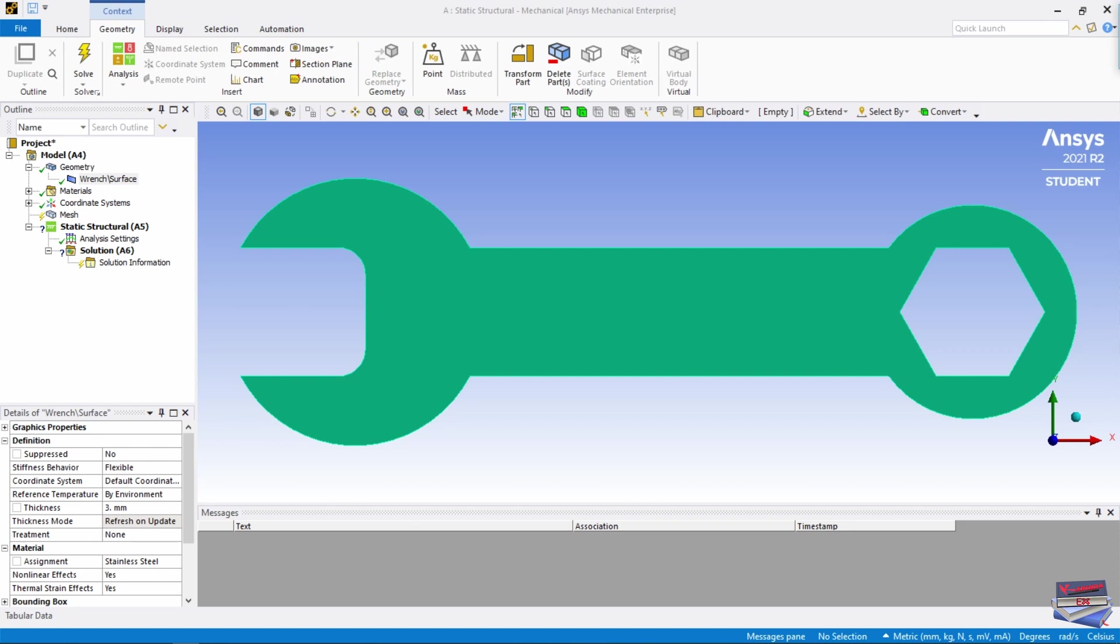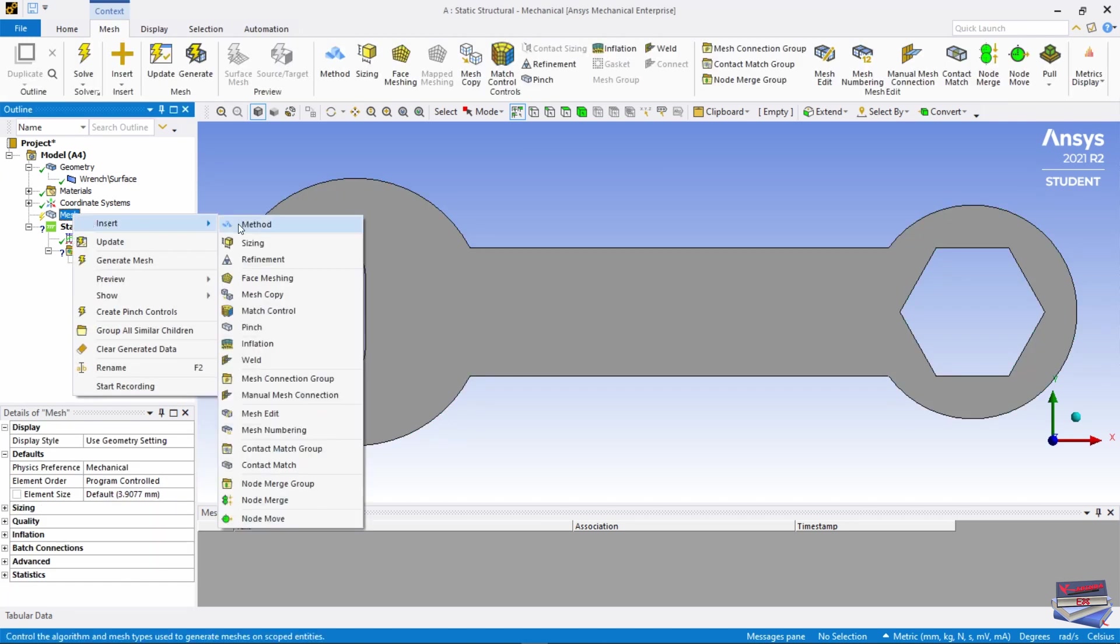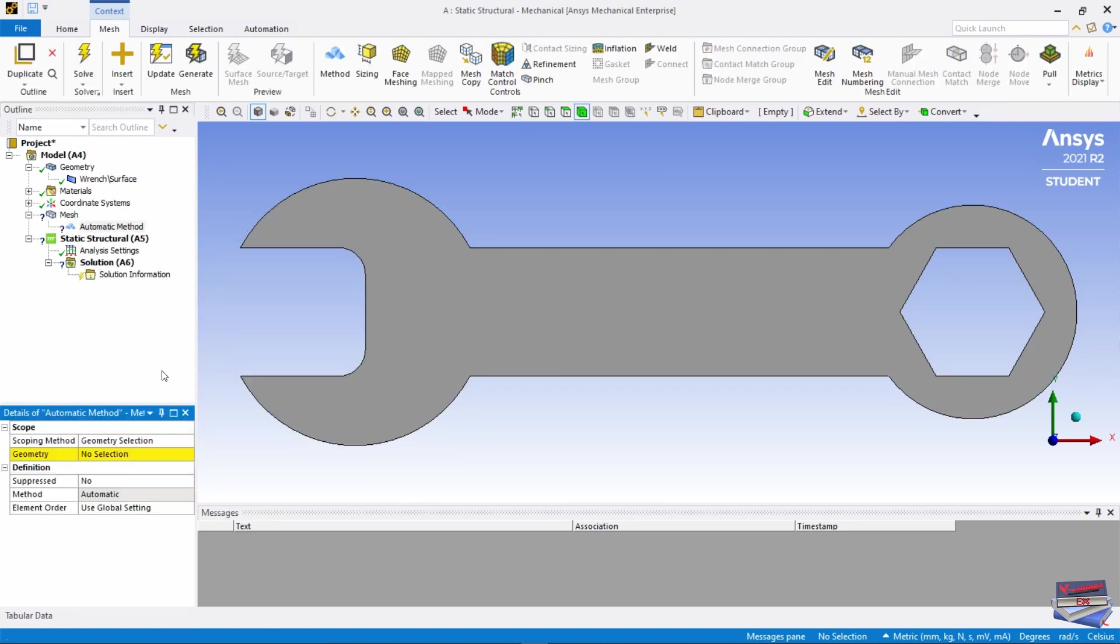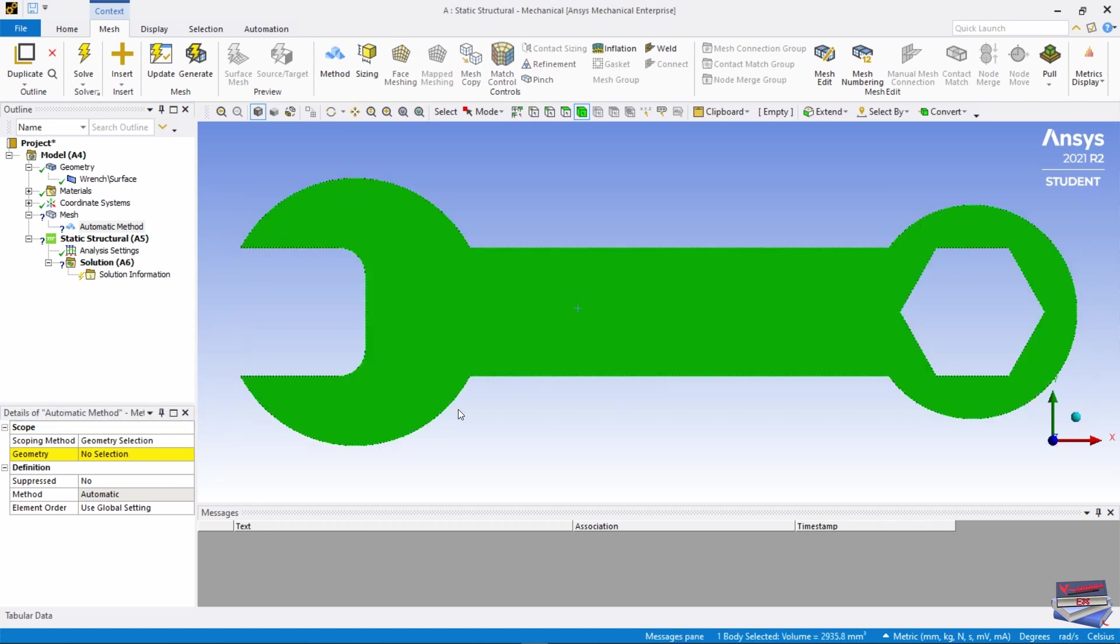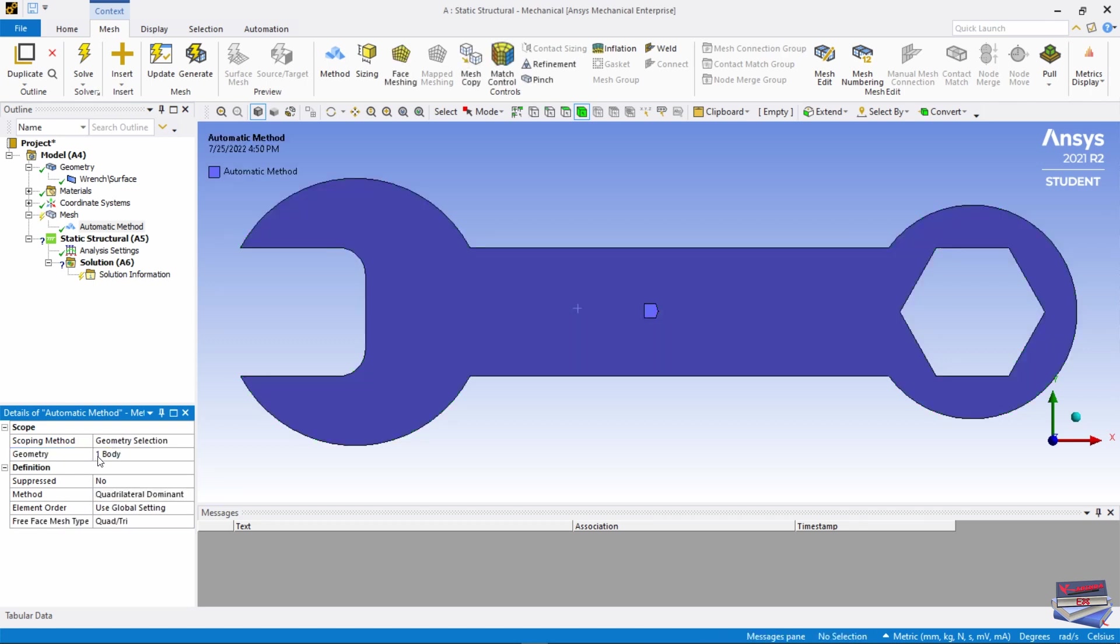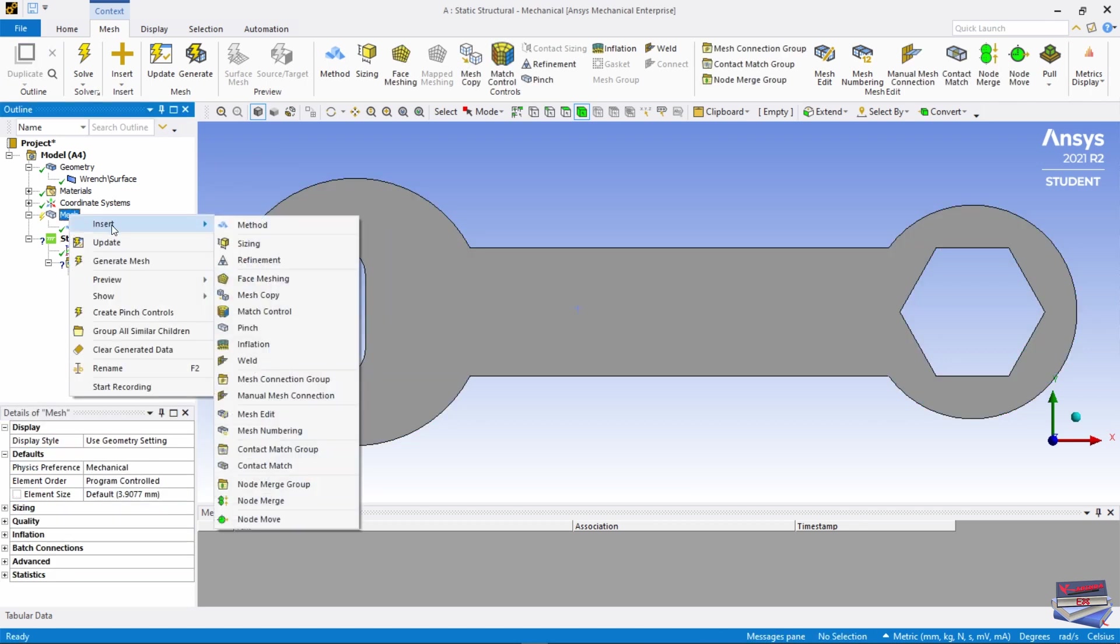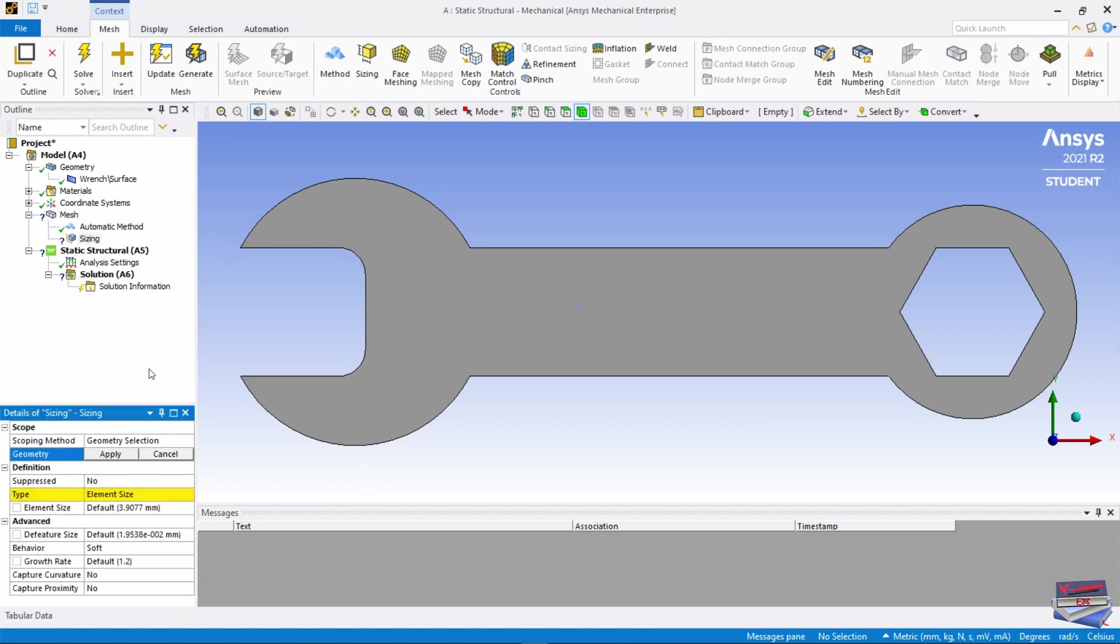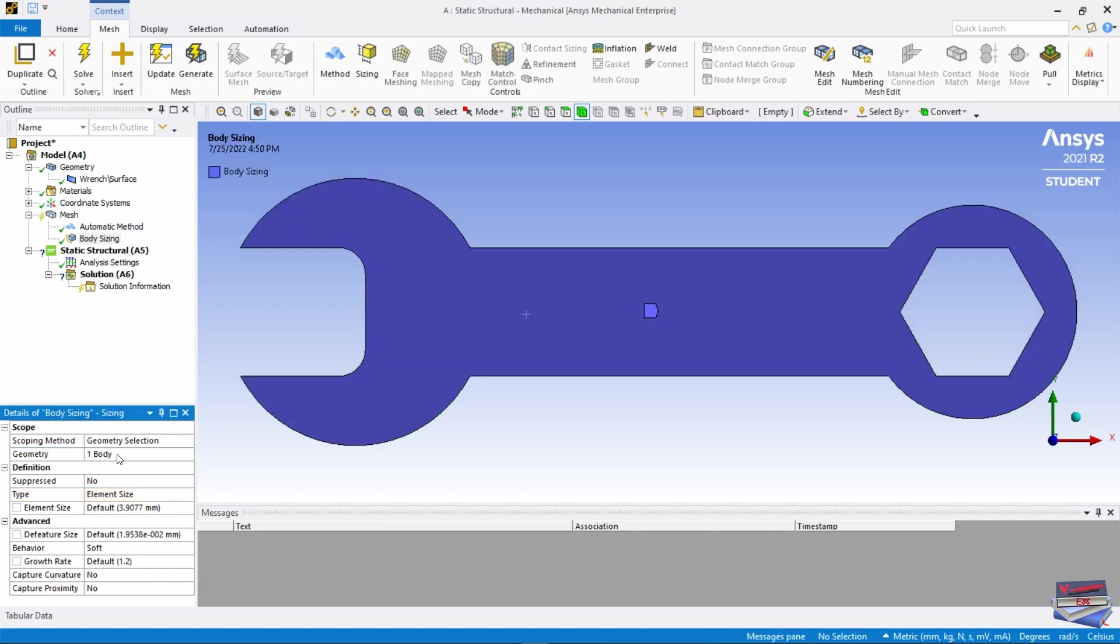Now let's create our mesh. Right click on Mesh, Insert, let's apply a Method and select our geometry. Apply. Let's right click on Mesh once more, Insert Sizing, and select our geometry. Apply.